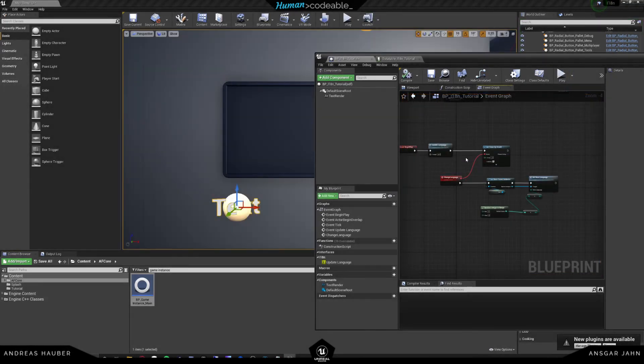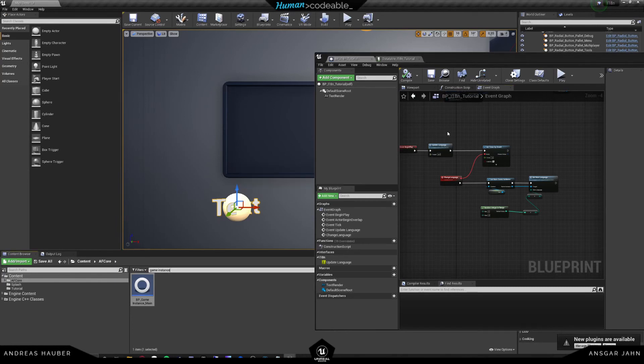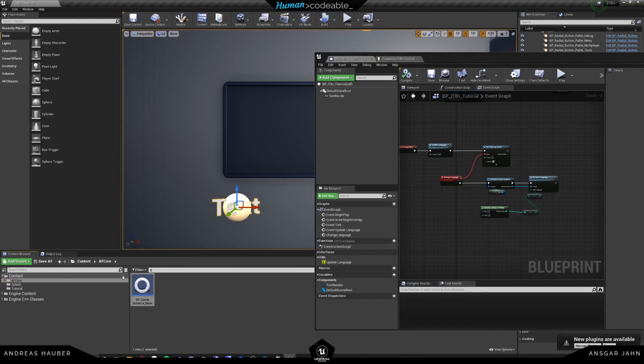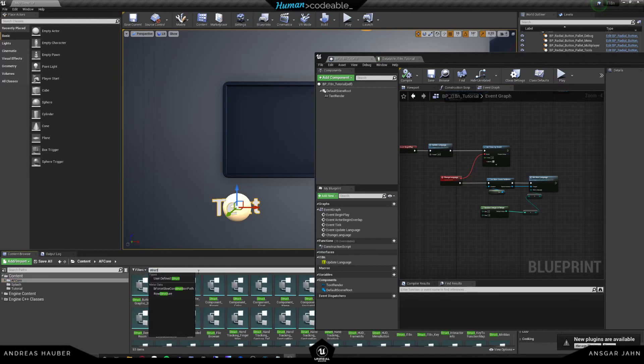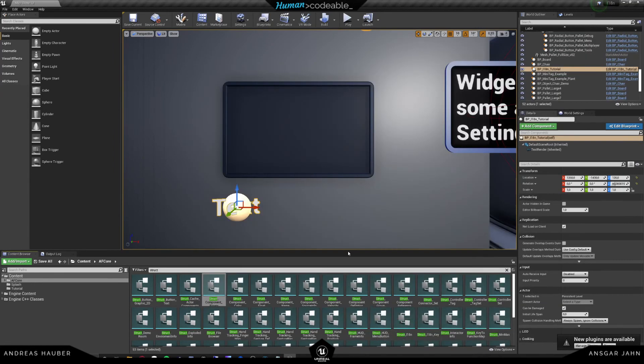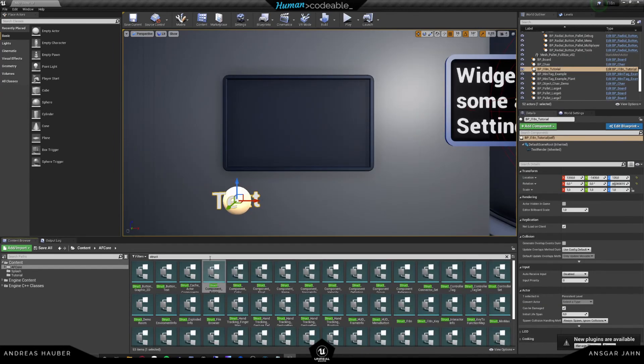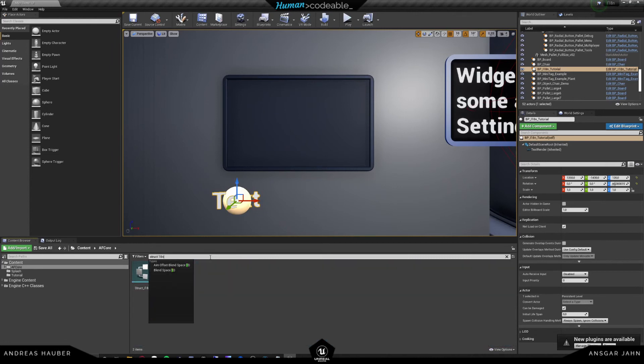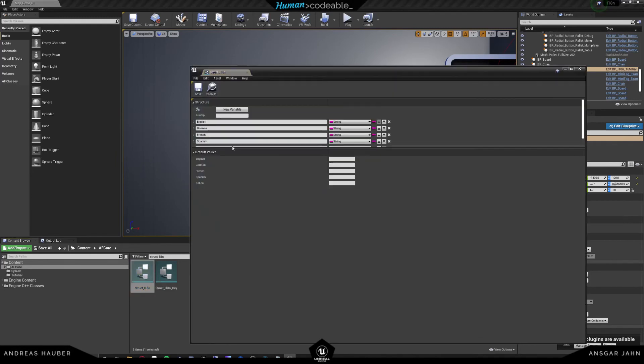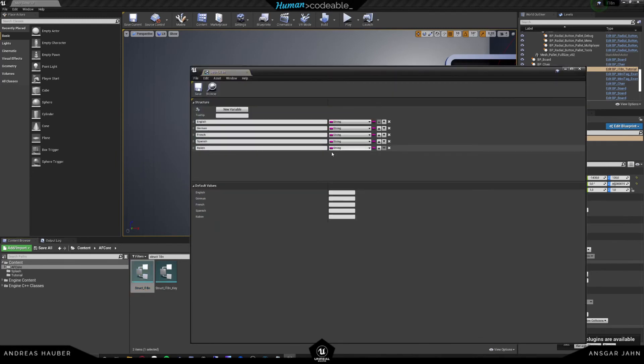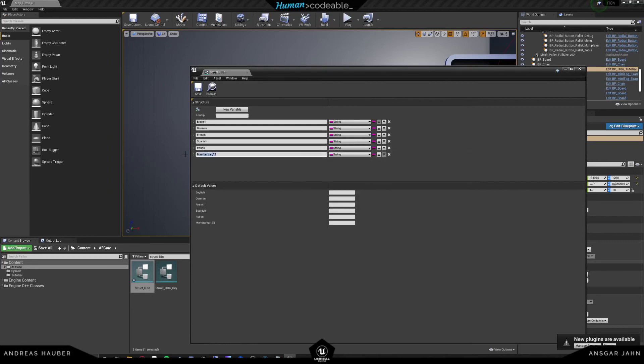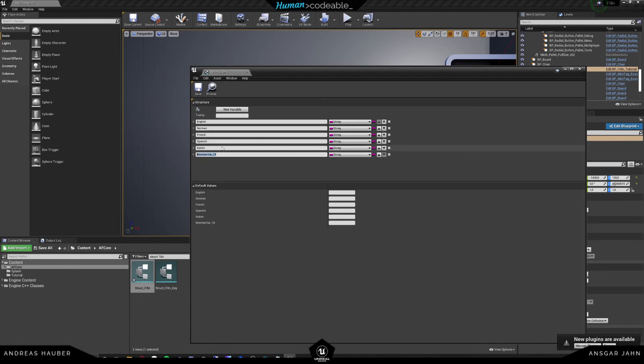So the last thing that I want to explain about the internationalization is that obviously you don't want to have just five languages. You may want to have more. And for that, you have to edit the struct itself. So you obviously have the i18n struct. And let's close this up. And search for i18n. This is going to be this struct. And there you basically have the list of the languages in. And if you want to have a new language or replace an old one, I would recommend you first to be changing these parts. But you can also be adding new languages. So let's say we want to add Dutch.